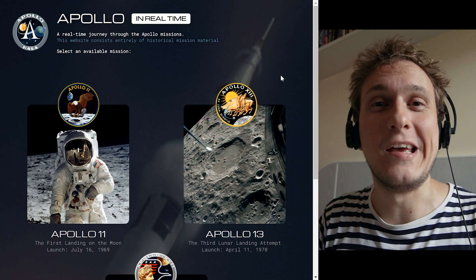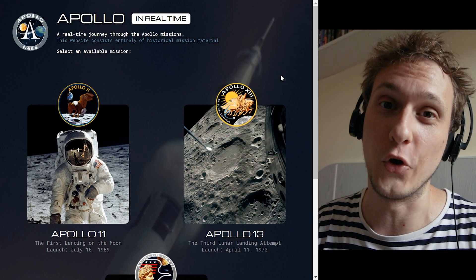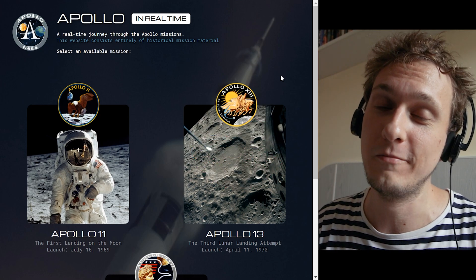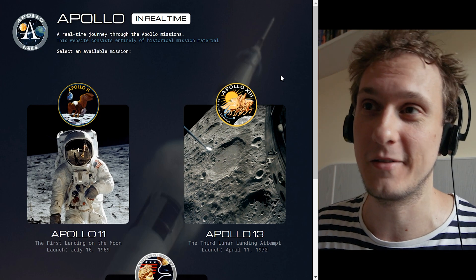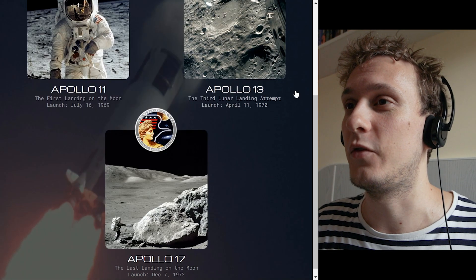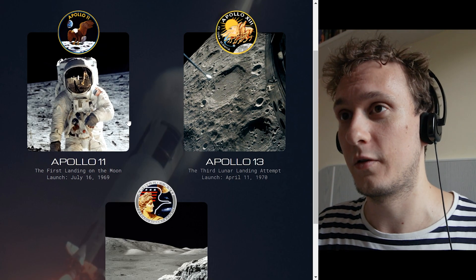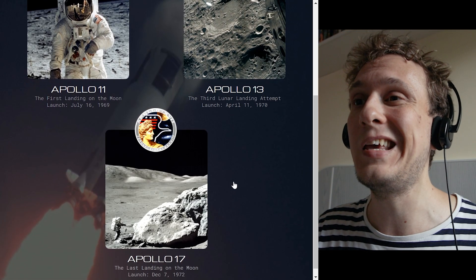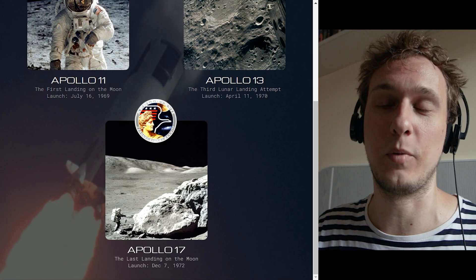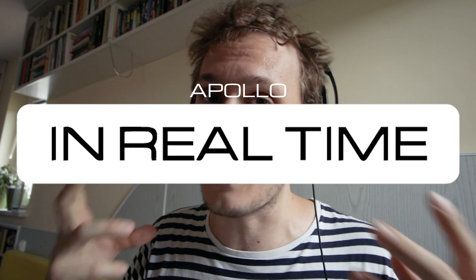Okay here we go, apolloinrealtime.org, very simple address. Let's have a look at it. So you can actually browse three different missions: Apollo 11, Apollo 13, and Apollo 17. I'm going to demonstrate just one of these three missions to make it a little bit more straightforward, but obviously each one consists of just about the entirety of what was recorded during these missions.